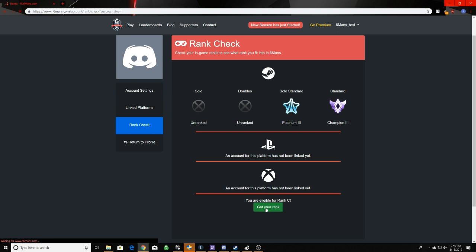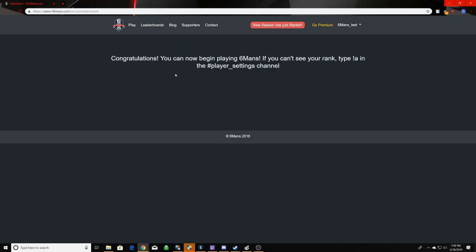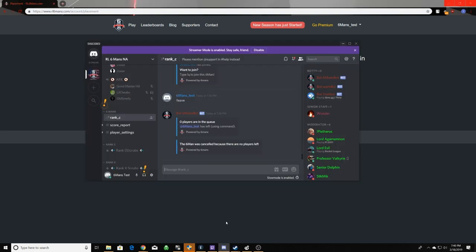So once you guys have clicked get rank, you should be greeted with this screen here. And as you can see, it says if you have not received your rank, what you want to do is you want to go over to your 6mans Discord. Now, as you can see, we have received our rank here.